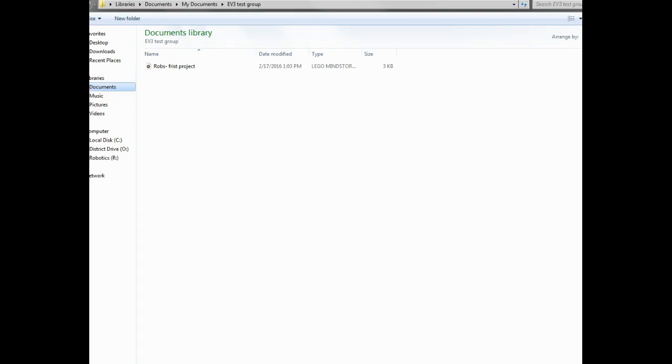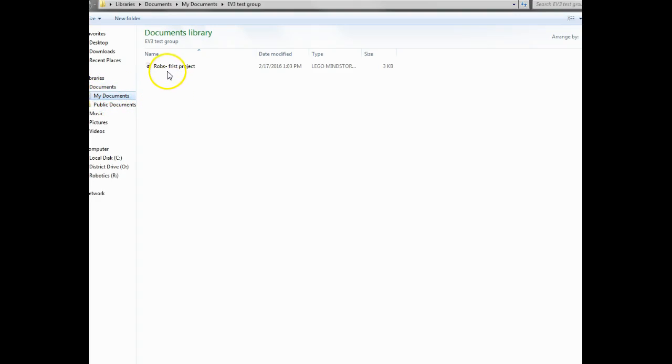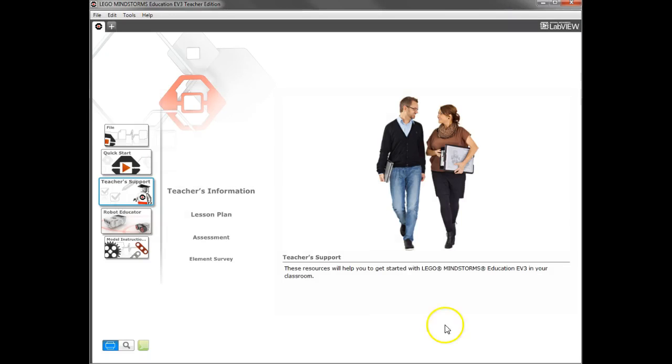If not, you have to navigate to your documents and find your folder that you created. Then find your project and just click on the Open button, and it will open up your project for you.